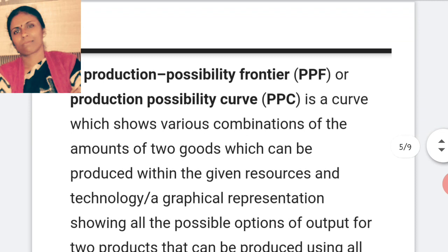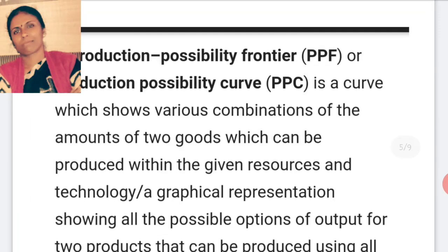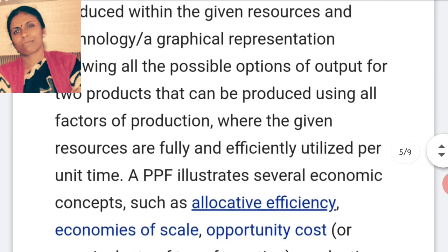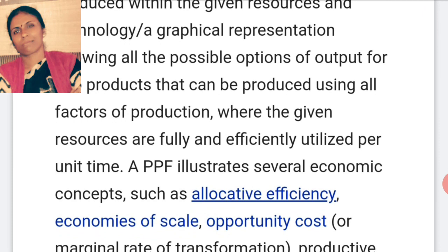This production possibility curve shows the combination of two goods produced with given resources, and a few assumptions are given here. The technology remains the same — that means given technology is there, there is no change in the technology of the production function. And all the resources are employed — resources are fully employed. That means, with given technology, the resources available in the country are fully used, and they are used efficiently.